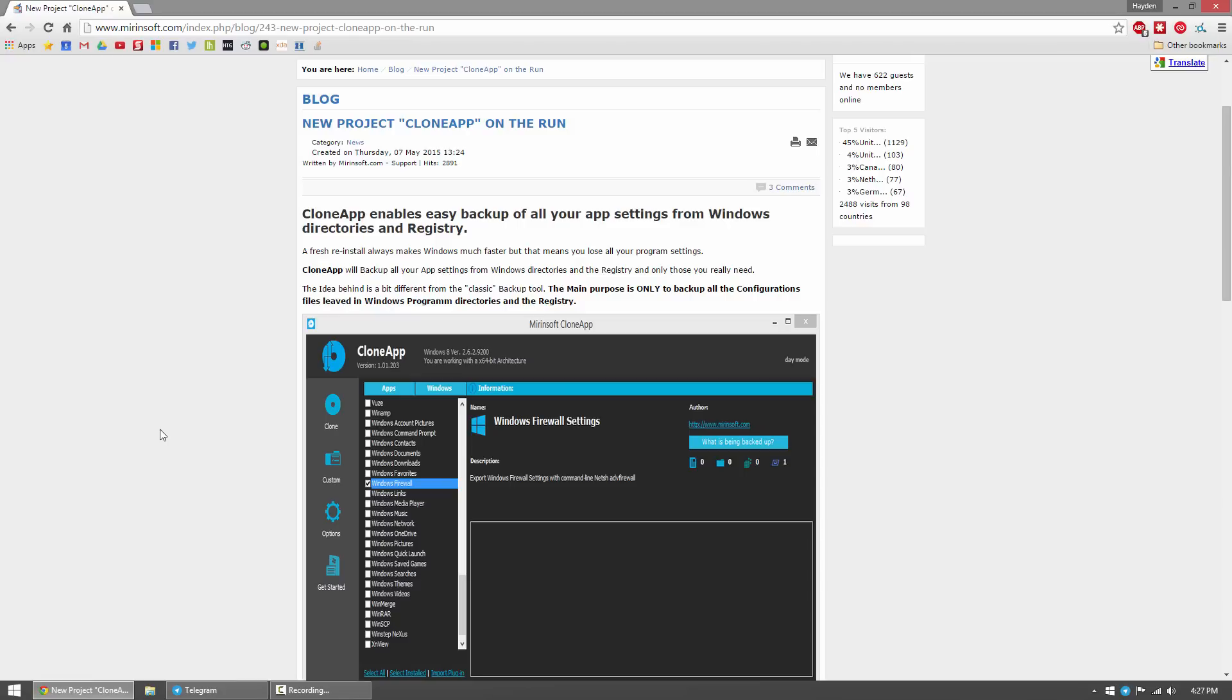If you ever use Titanium Backup for Android, it's kind of like that. It doesn't restore the actual program itself, simply the settings and registry files for it. For example, let's say you're going to reinstall or wipe your hard drive and reinstall Windows. You lose all your programs.